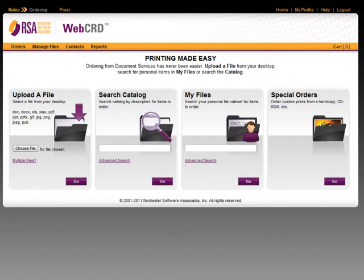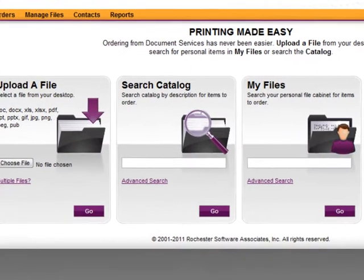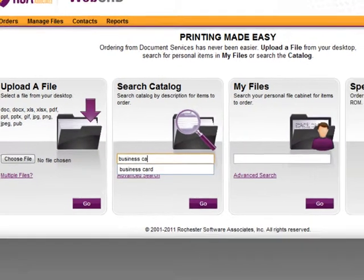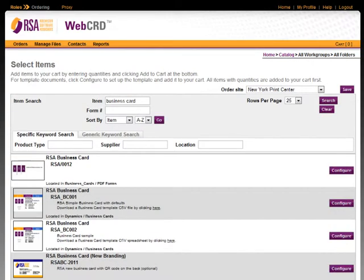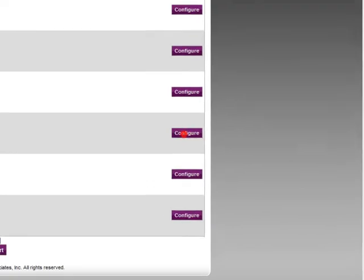In this example, we're going to take a look at one of the most commonly used variable data applications, which is the creation of business cards. I'm here on my homepage and I'm just going to search my catalog for my business card templates. WebCRD presents me with a list of the business card templates available for me to order. I'm going to choose this one and click Configure.